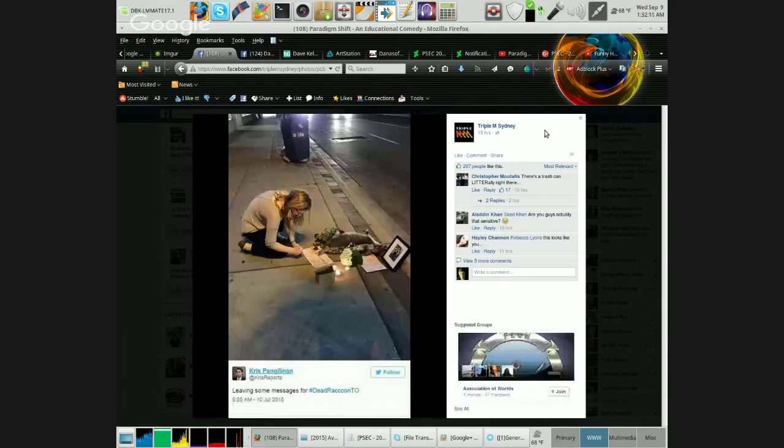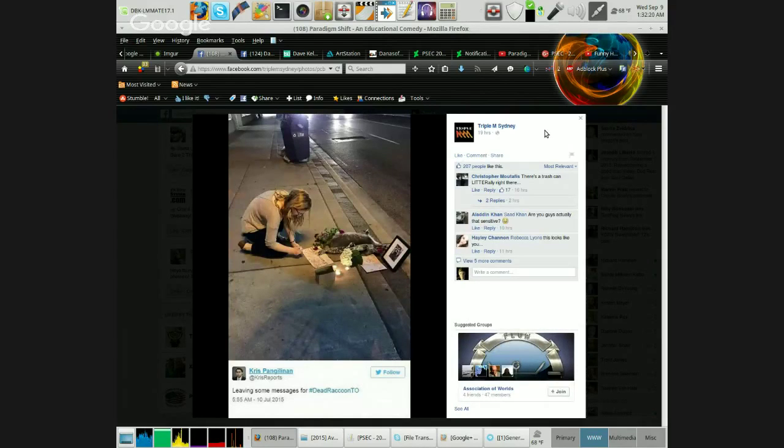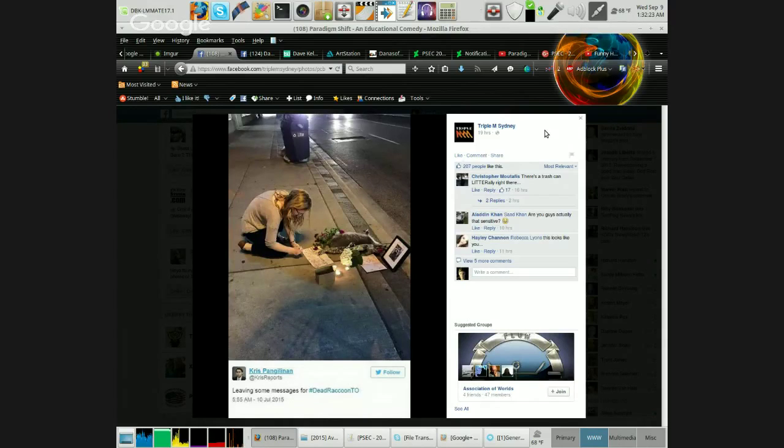More trolling. Oh look, she's just there praying or something or posing, leaving some messages for pound sign dead raccoon deal.